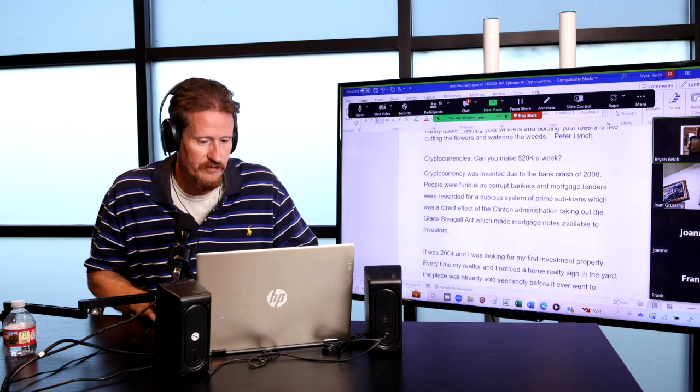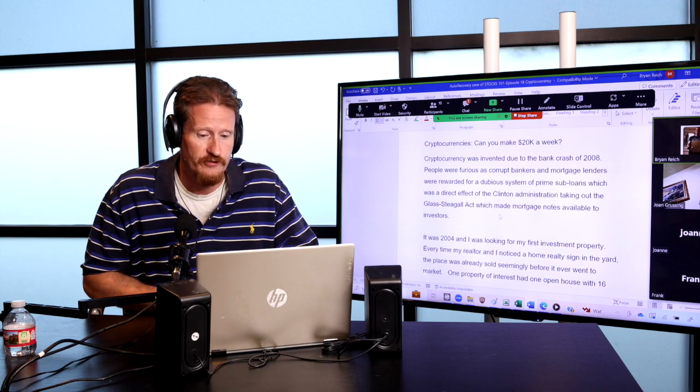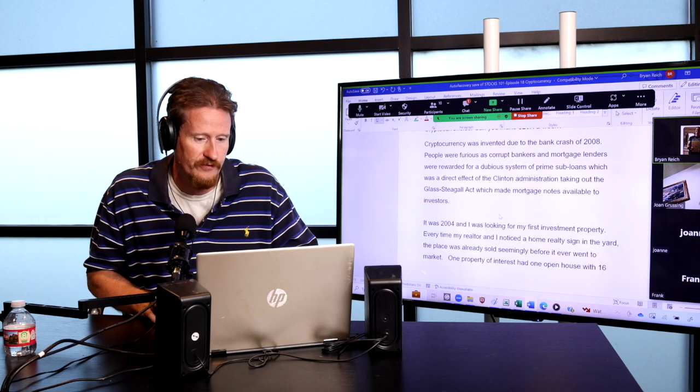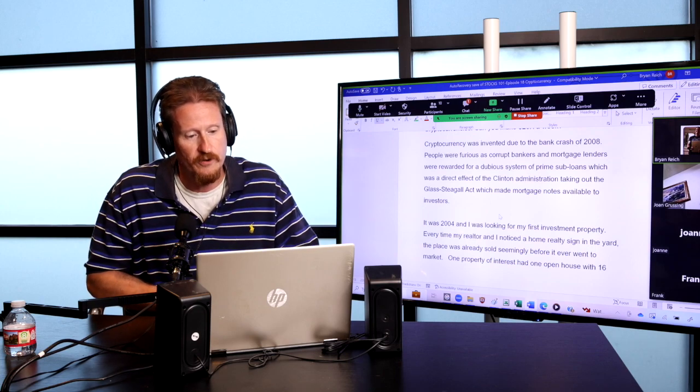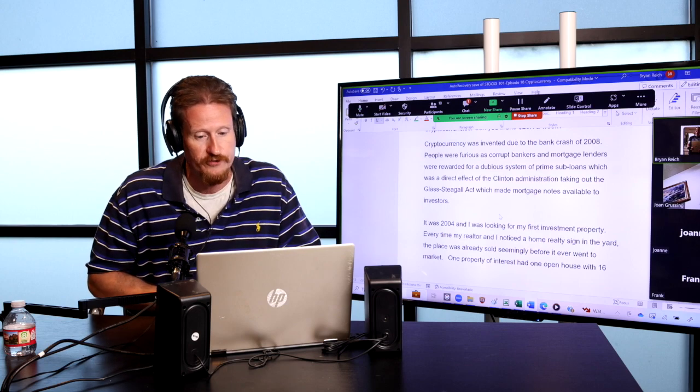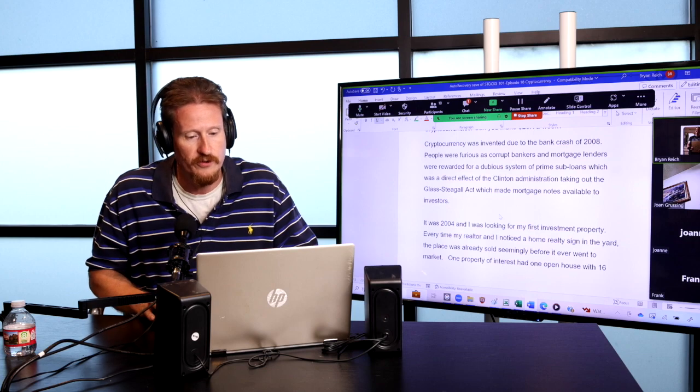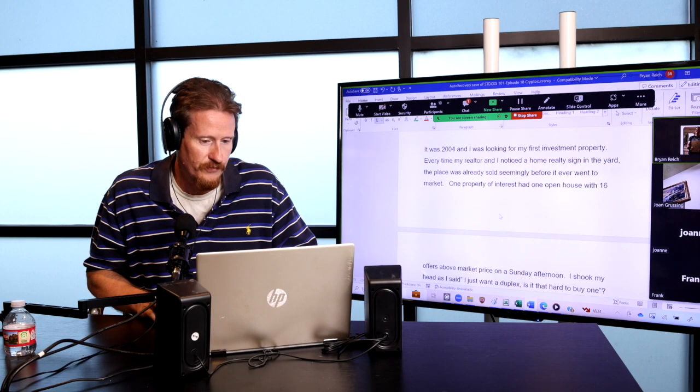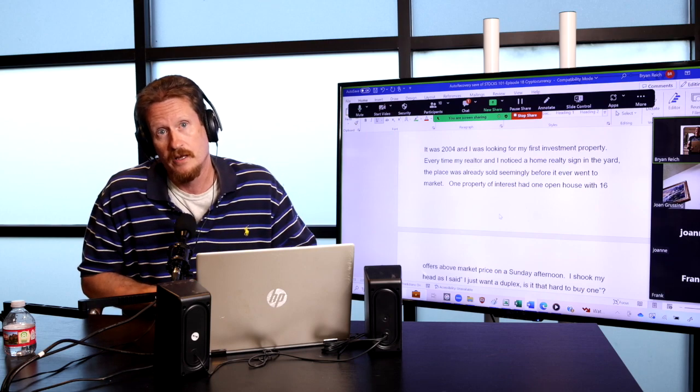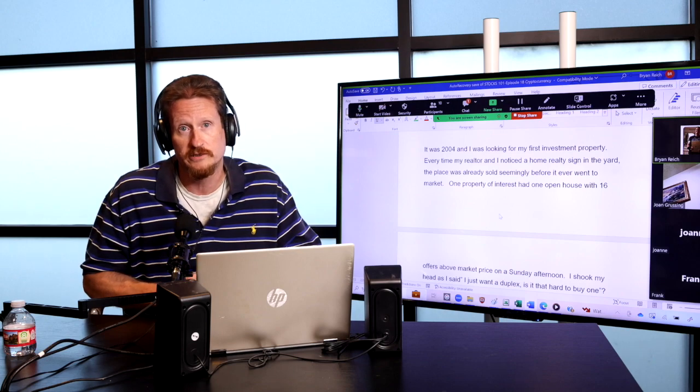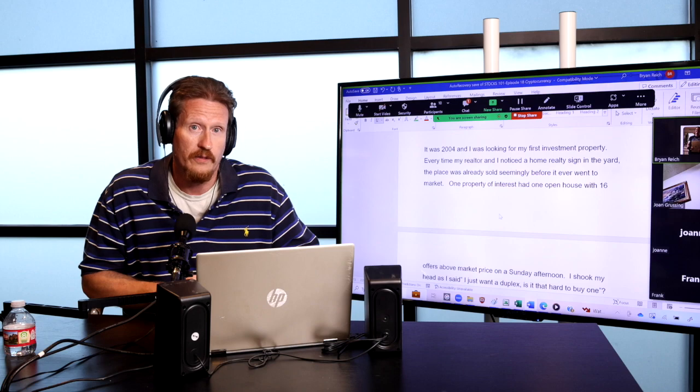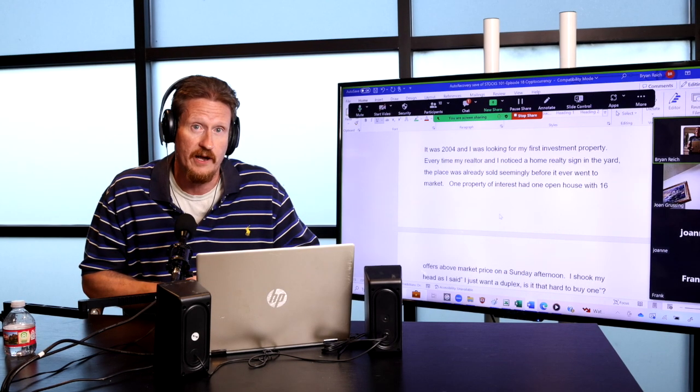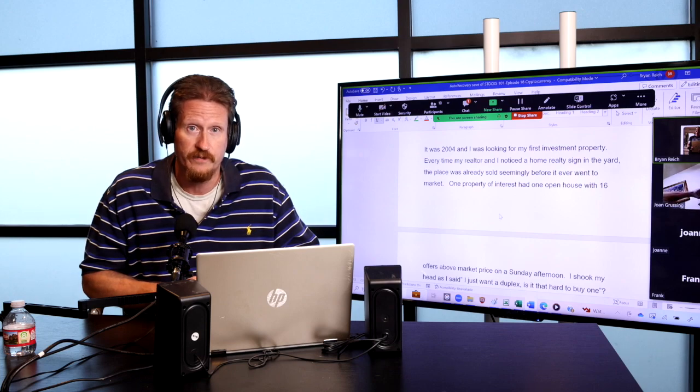Cryptocurrencies can make $20,000 a week. Cryptocurrency was invented due to the bank crash in 2008. People were furious and corrupt bankers and mortgage lenders were rewarded for a dubious system of prime subloans, which was a direct effect of the Clinton administration taking out the Glass-Siegel Act, which made mortgage notes available to investors. It was 2004 and I was actively looking for my first investment real estate property. And what we noticed right away is anytime we were shopping for a duplex, the property was already sold by the time we got to the property.